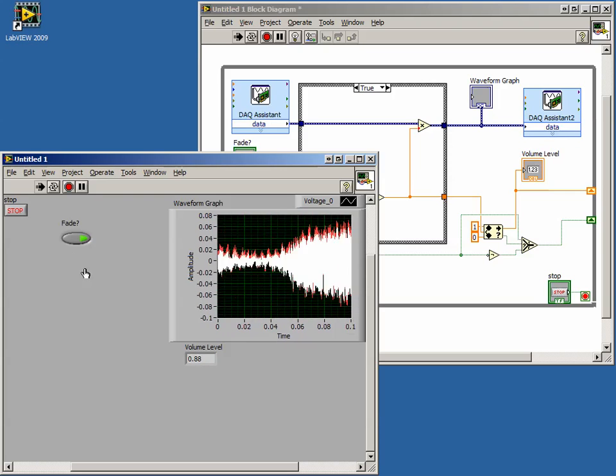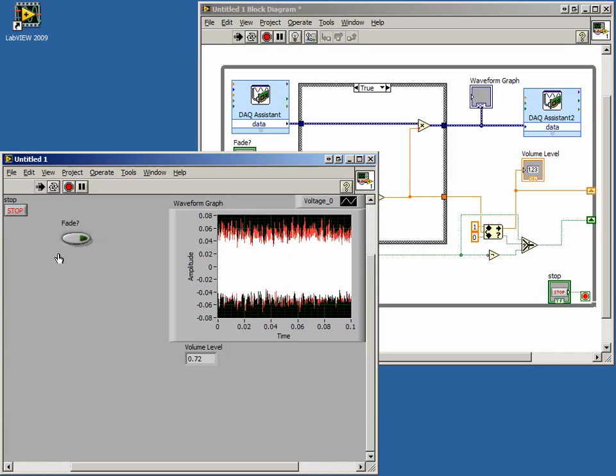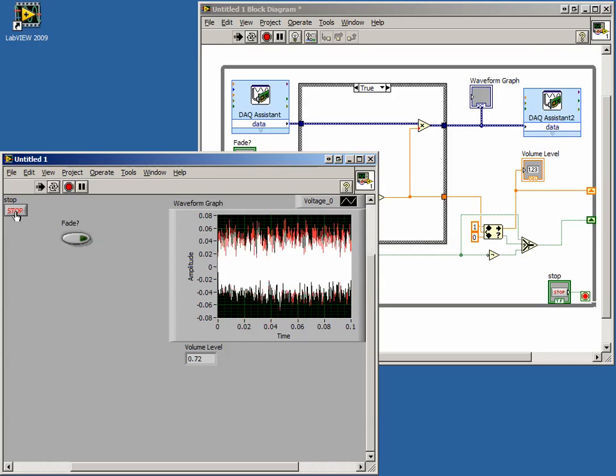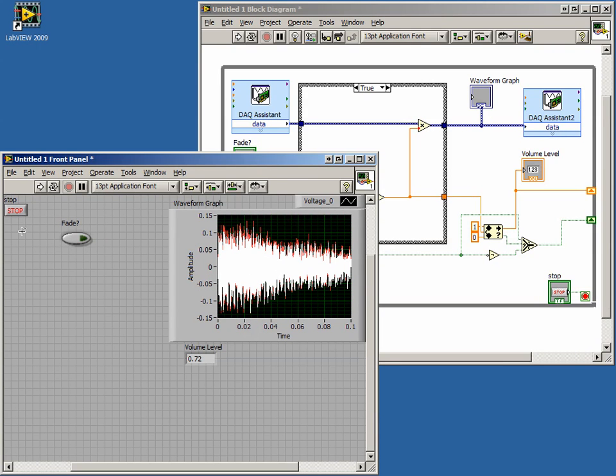In this lesson we modified our program from Lesson 3. We added the ability to raise and lower the volume by having our program execute different segments of code, otherwise known as states.